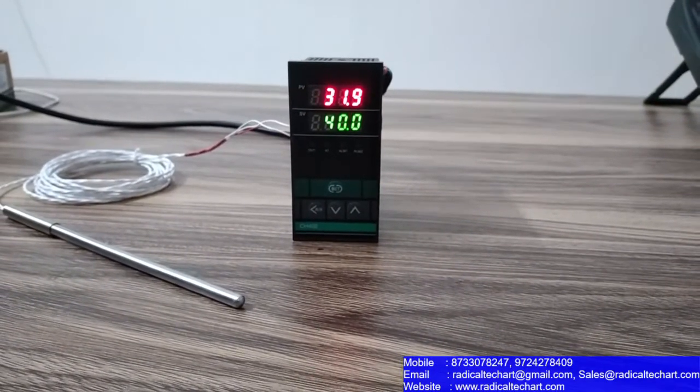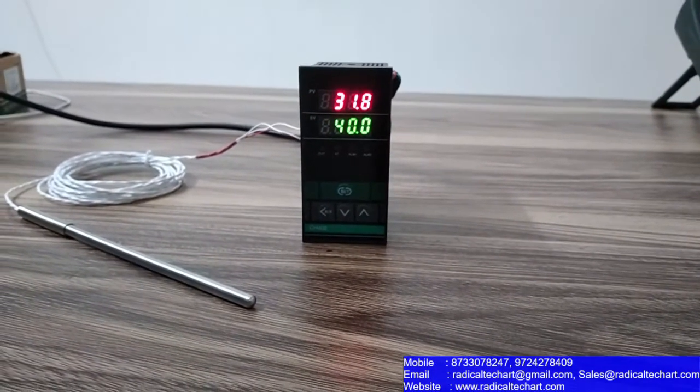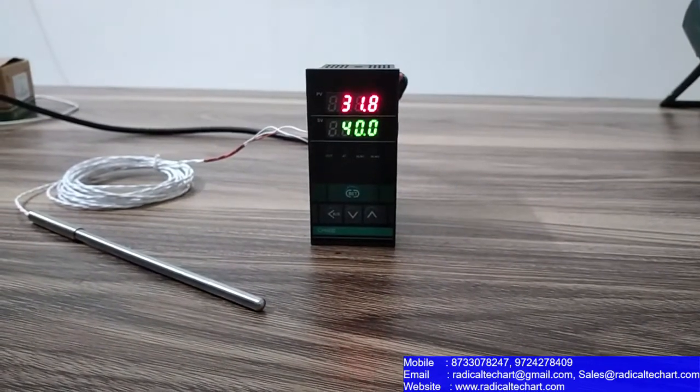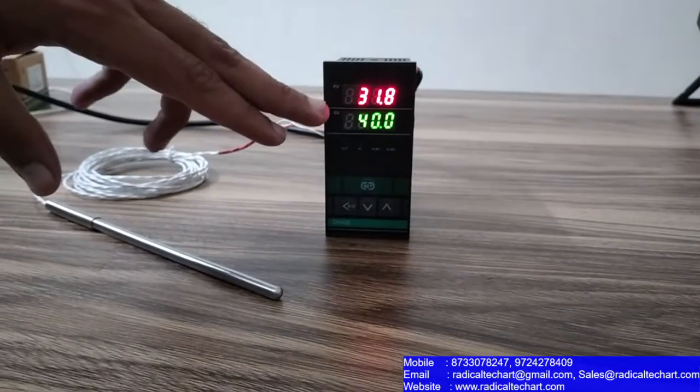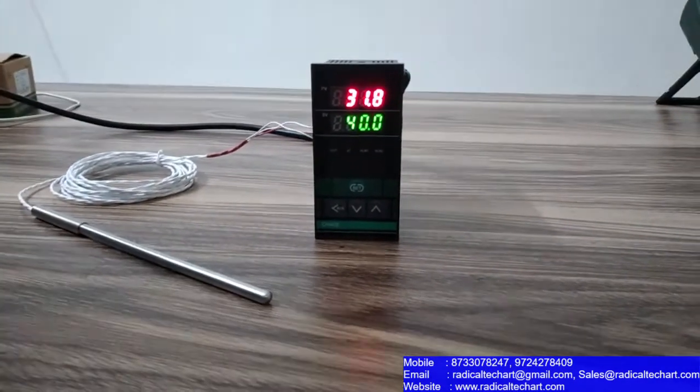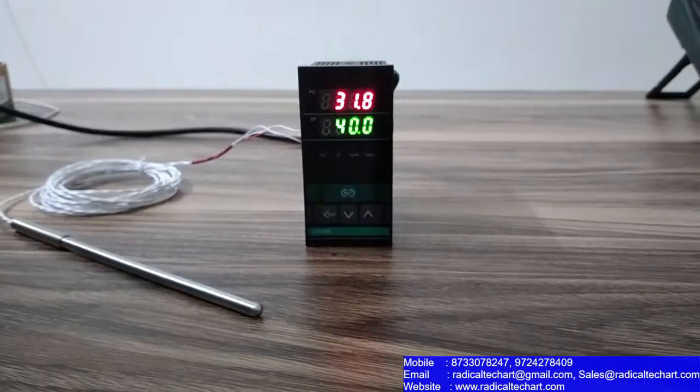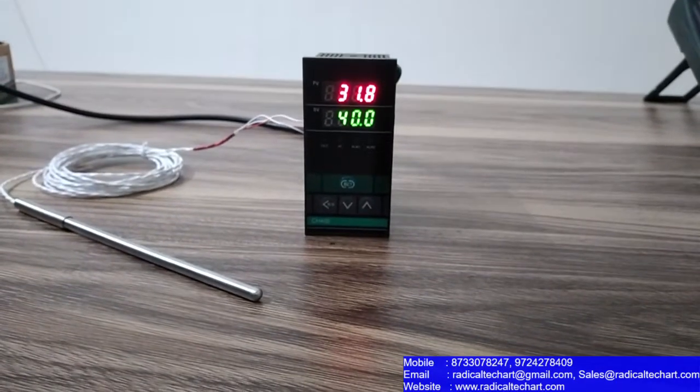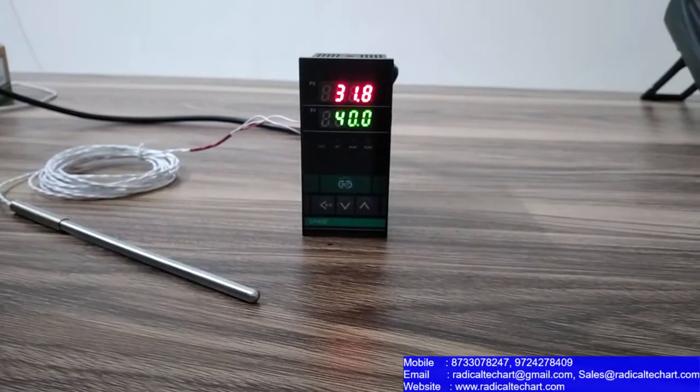And the certification, you will get CE certification. And whatever you can see here, you can see centigrade and Fahrenheit selectable.